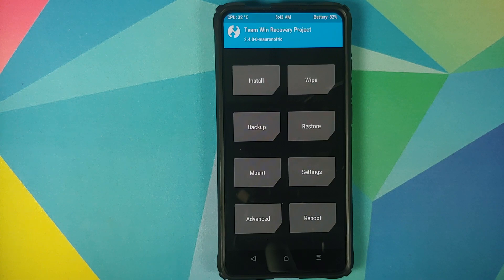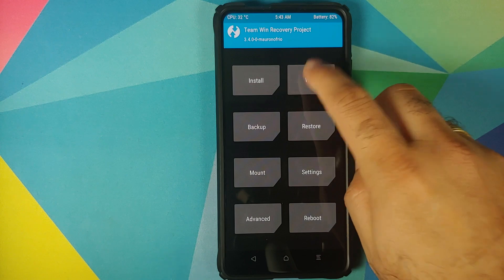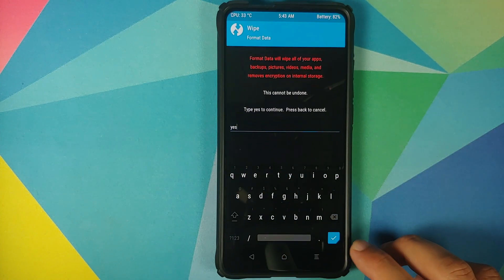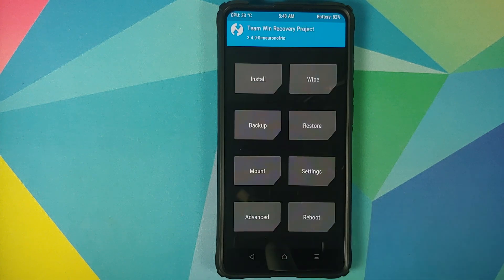At this point we have successfully flashed all the files we need. In case after rebooting you run into any boot loops or encryption issues, you can boot back into TWRP by pressing and holding Volume Up and Power at the same time while in the boot loop. Once in TWRP, go into Wipe, Format Data, type 'yes,' and then tap the checkmark button on the bottom right of the keyboard. For now I'm going to skip that step since we don't know whether we will have a boot loop or not.